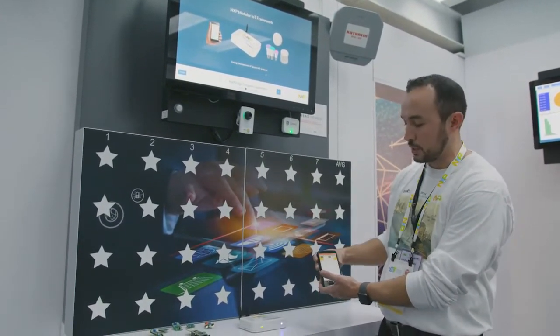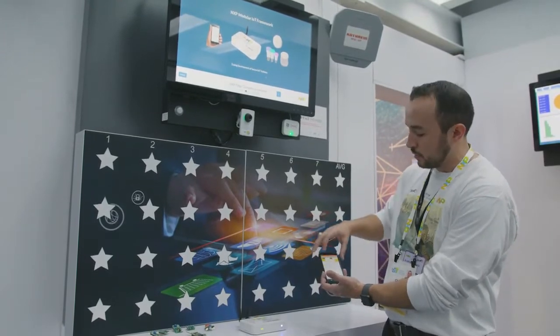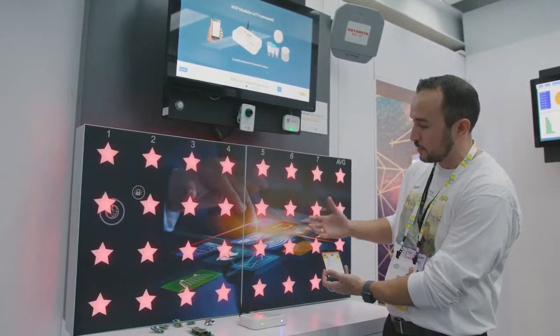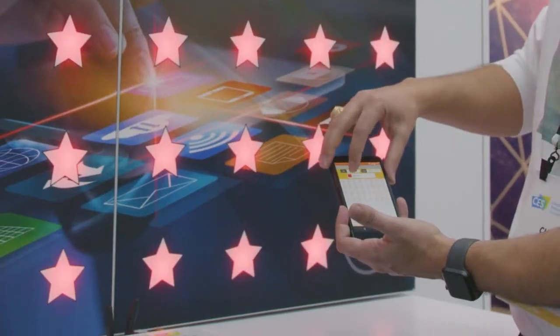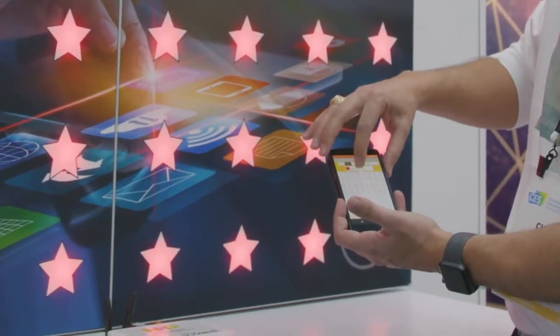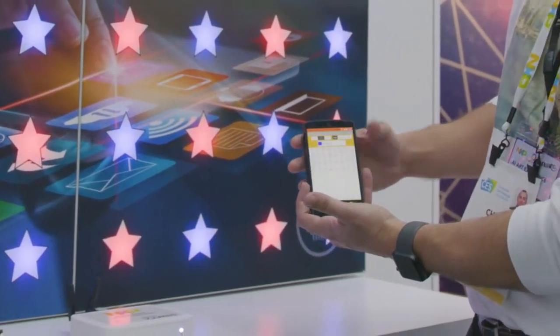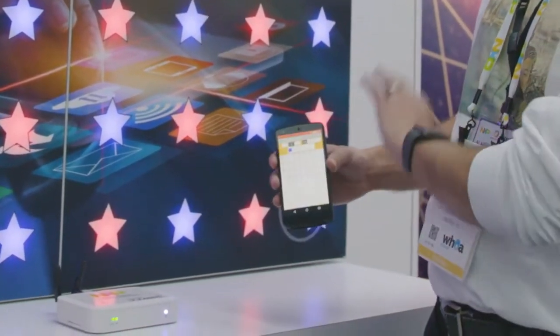16 of which are Zigbee radios and 32 of which are Thread radios. You can see here I can control them independently with a smartphone app.